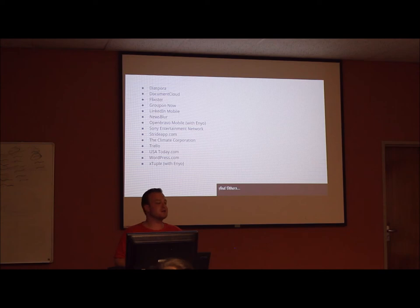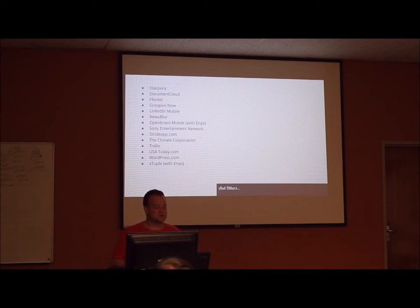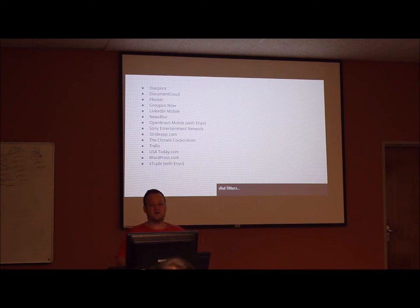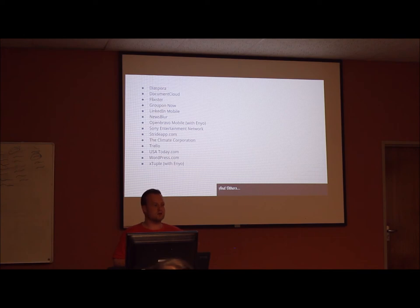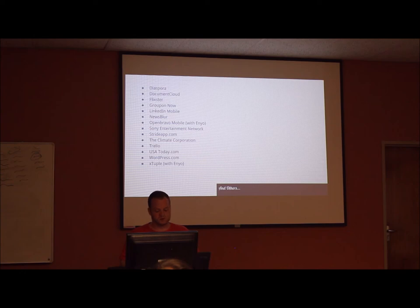LinkedIn Mobile makes use of it. Newsblur, Openbravo, the Sony Entertainment Network uses it. Stride App, Vimeo, Trello, the news site USA Today uses it. WordPress.com, not to be confused with WordPress.org. WordPress.com, the site uses it. And X-Type also uses it.